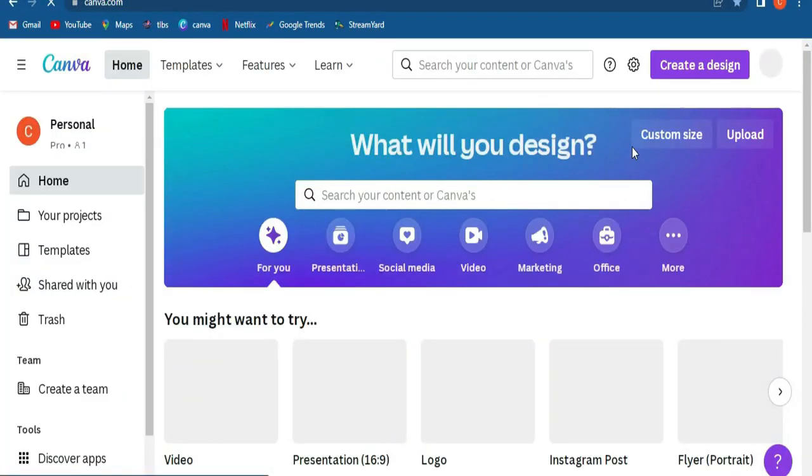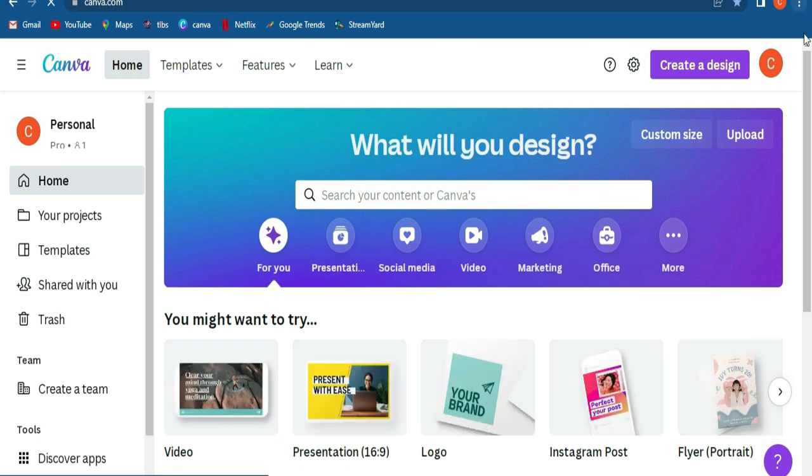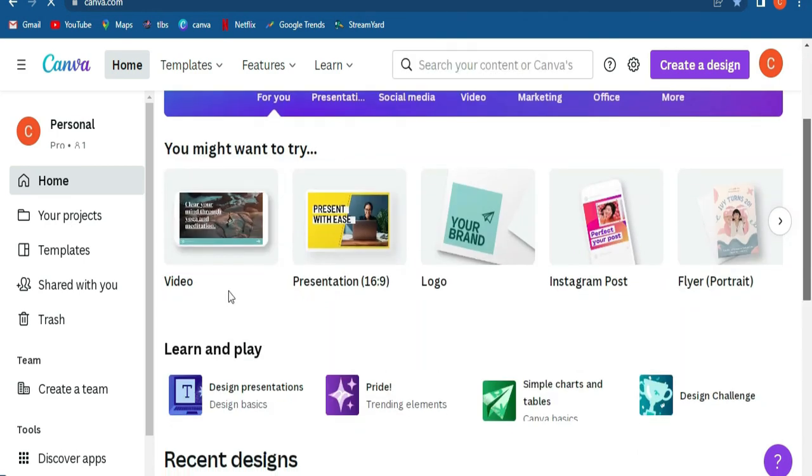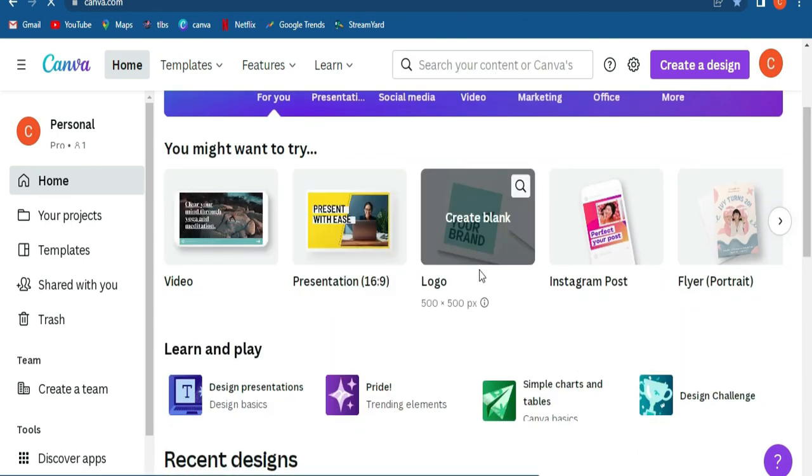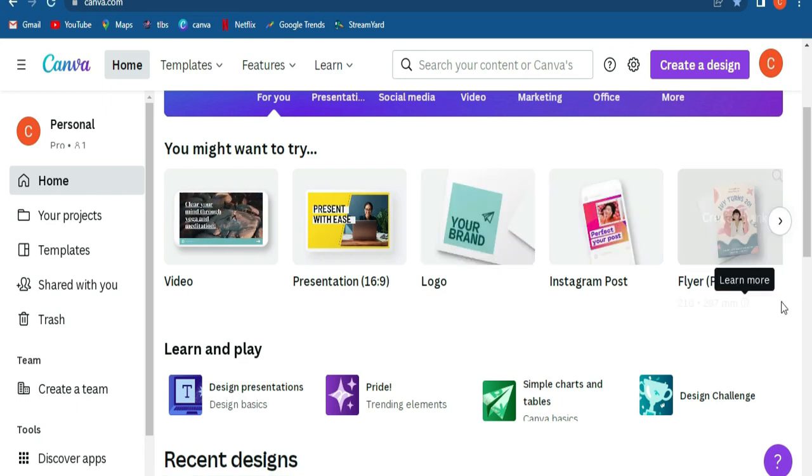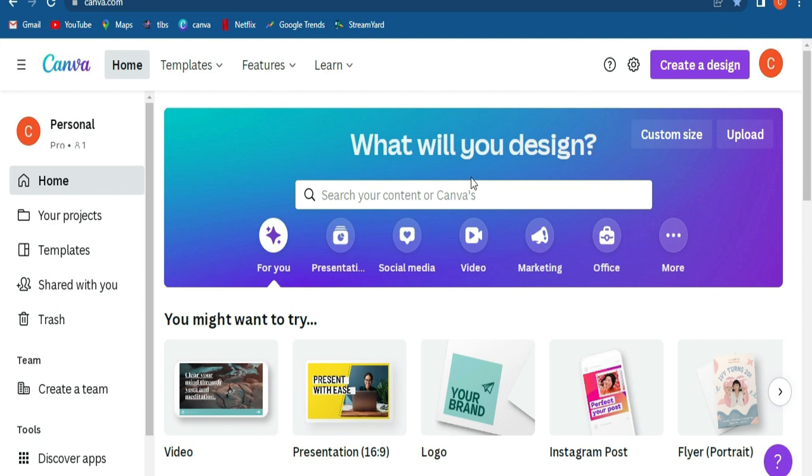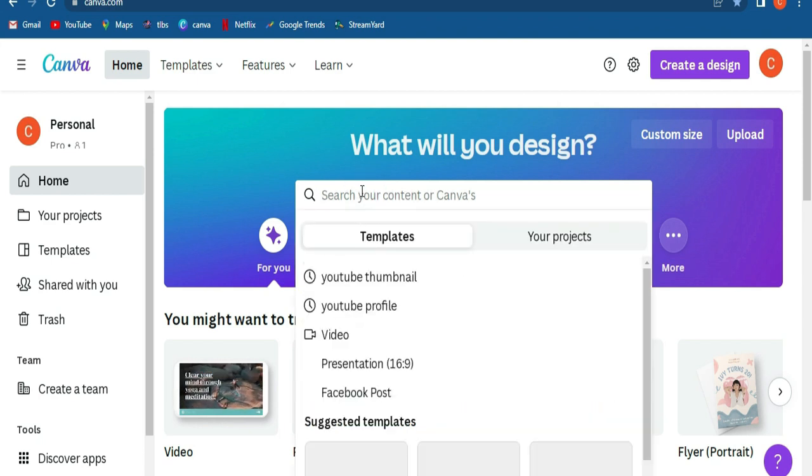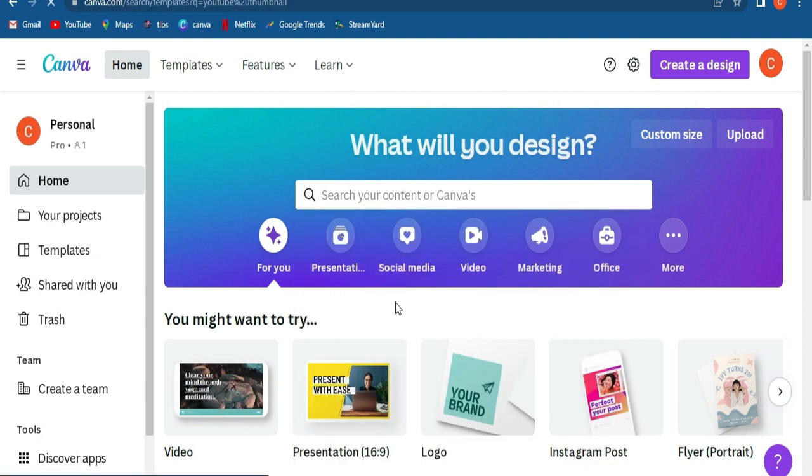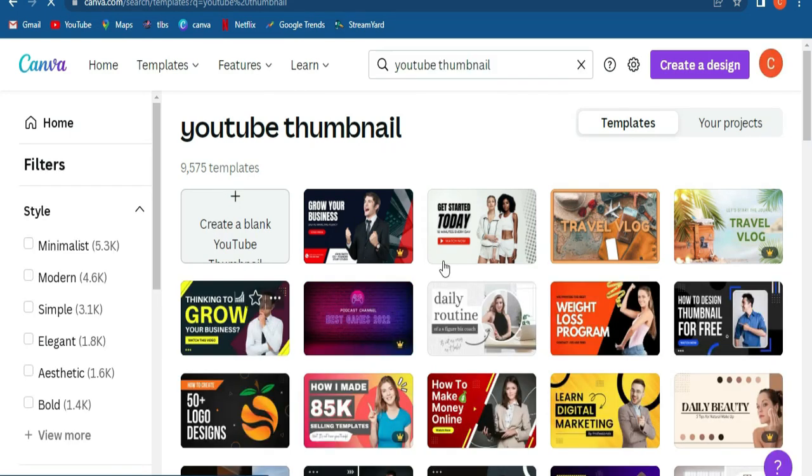So once you're done signing in to Canva, Canva lets you edit any kind of picture or video. You can edit all kinds of stuff: presentations, logos, Instagram posts, flyers, portraits. You've got plenty you can work with on Canva. You've got paid version and free version. If you like creating a thumbnail, you can click in the search. Once you sign in, you type in YouTube thumbnail. Click search or enter.